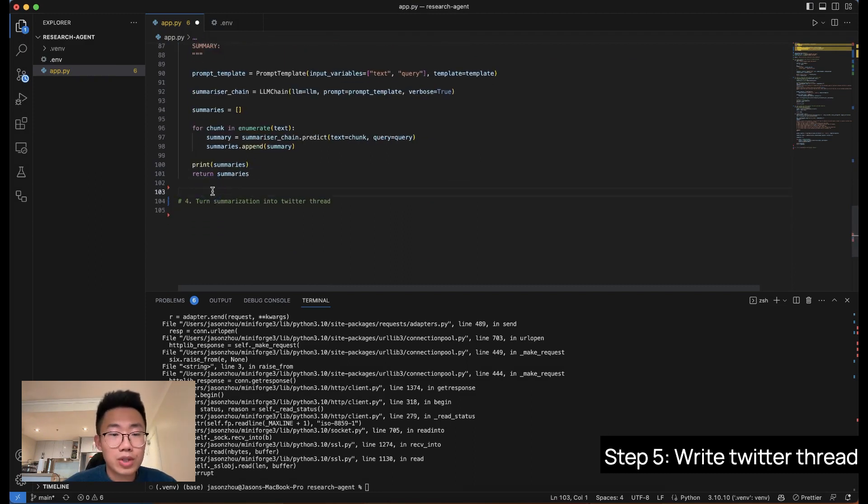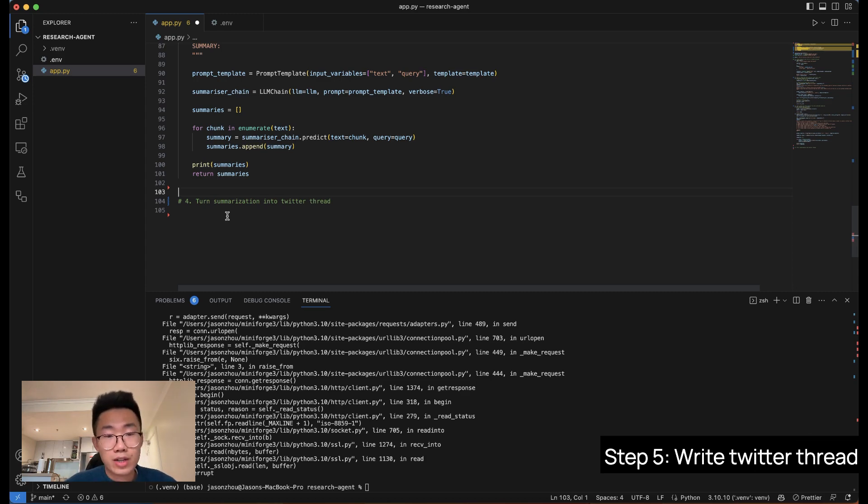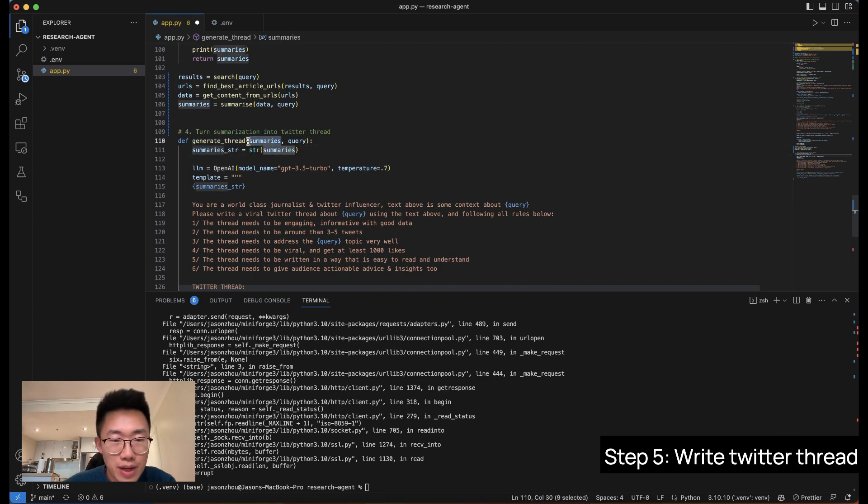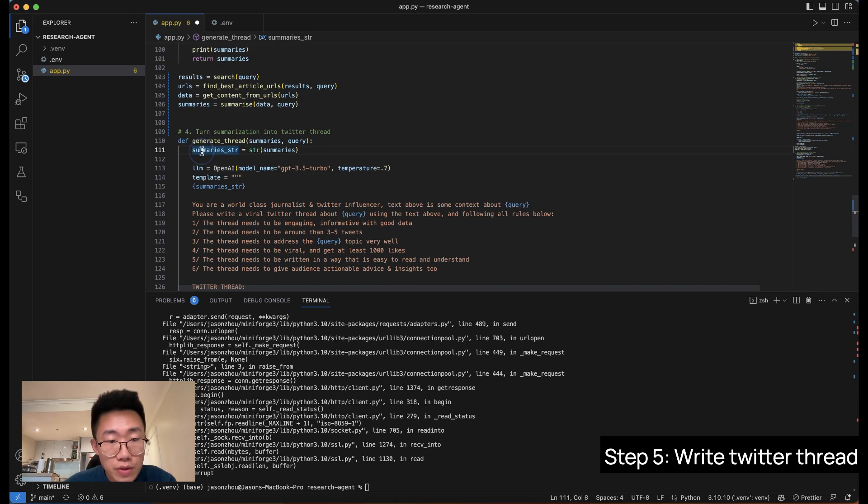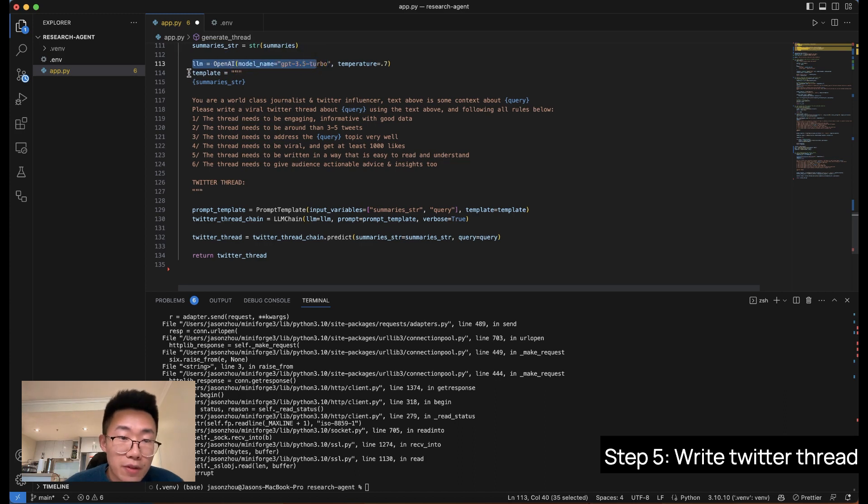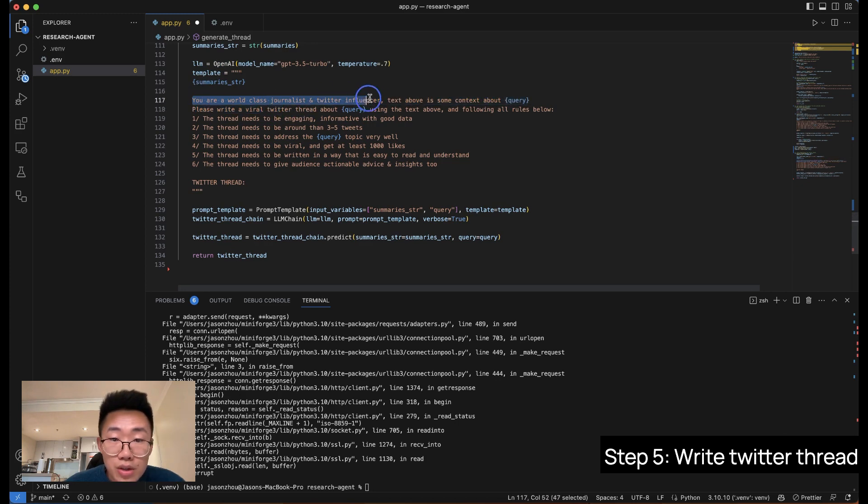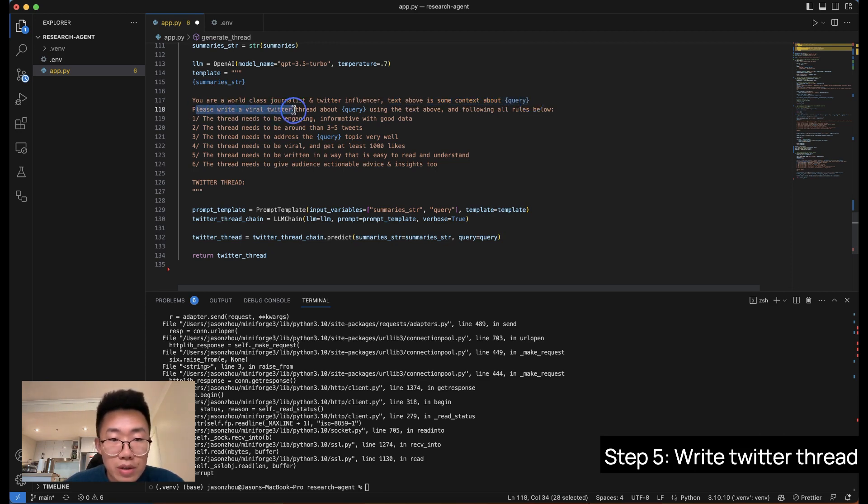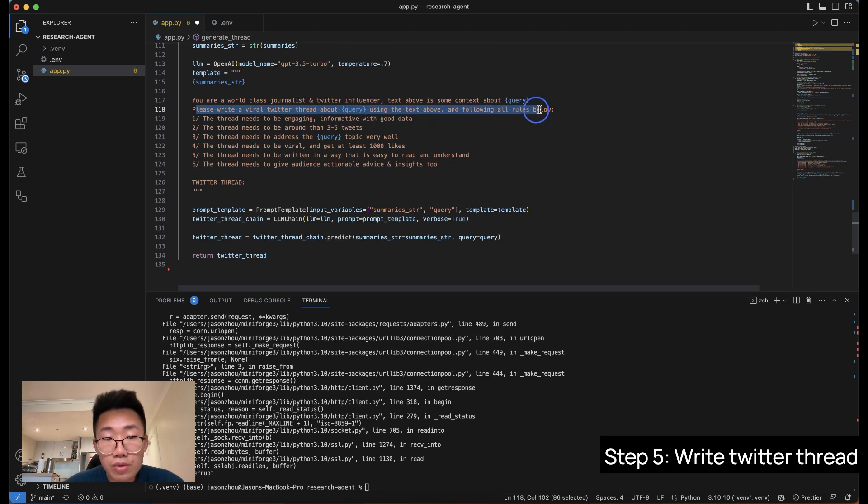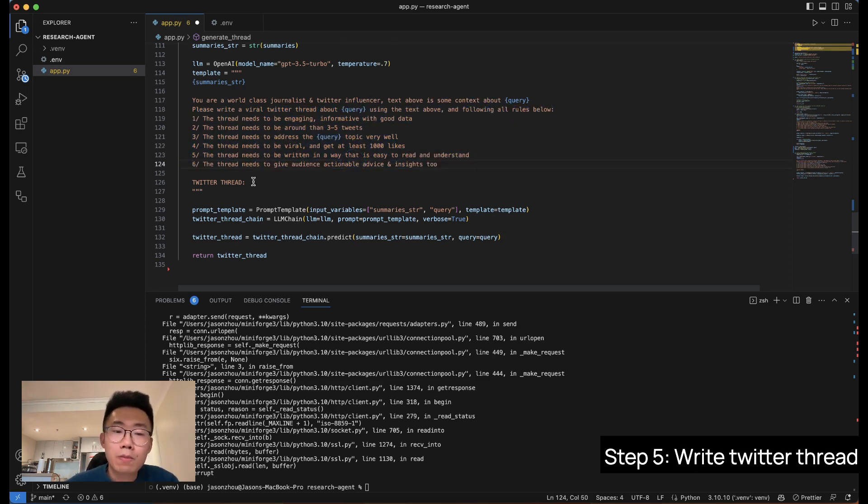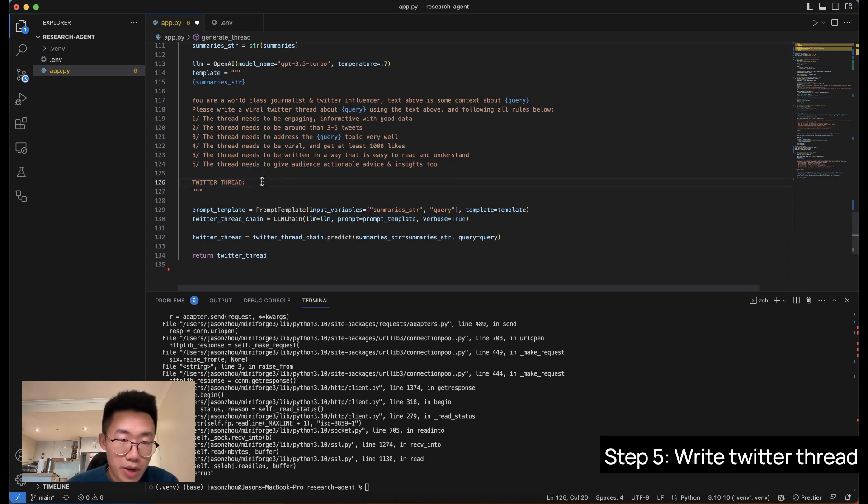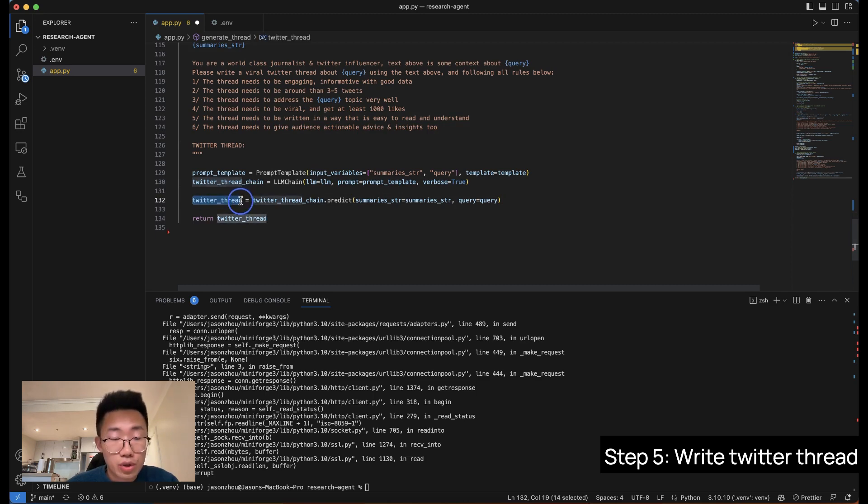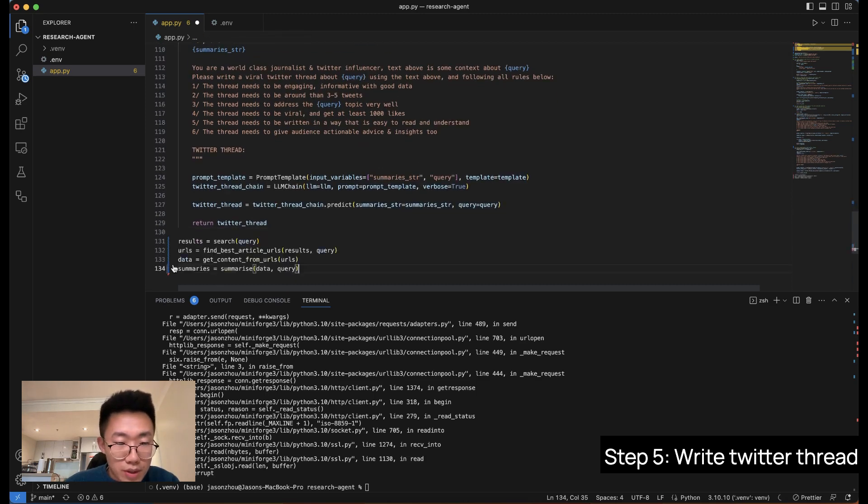So last thing we're going to do is feed all those summary chunks into a large language model and ask it to create a viral Twitter thread from all those contexts. This is a function that we're going to use called generate thread. So we will pass on the array of summaries as well as a topic that we are researching about. First, we're going to turn this array of summaries into a string. And then we'll do the same thing. Get large language model from GPT 3.5. Give a new template. I will pass on all the summary string and you are a world-class journalist and Twitter influencer. Text above is some context about the topic we are researching. Please write a viral tweet, Twitter thread about this topic using the text above and following all the rules below. And in the end, we're just going to run this large language model, which should generate a Twitter thread from here and let's run this.